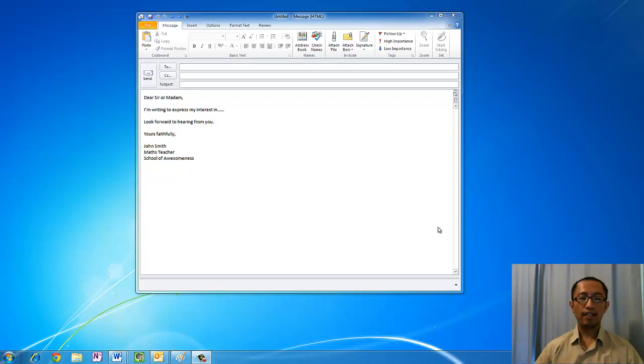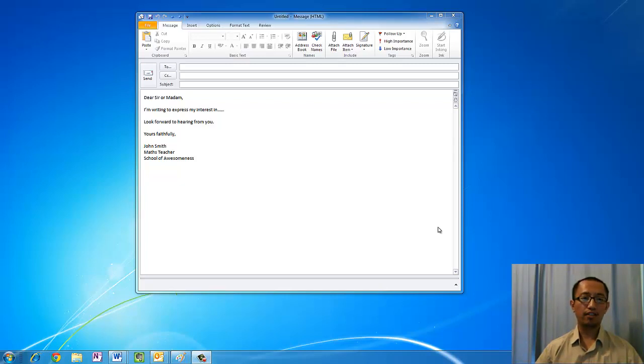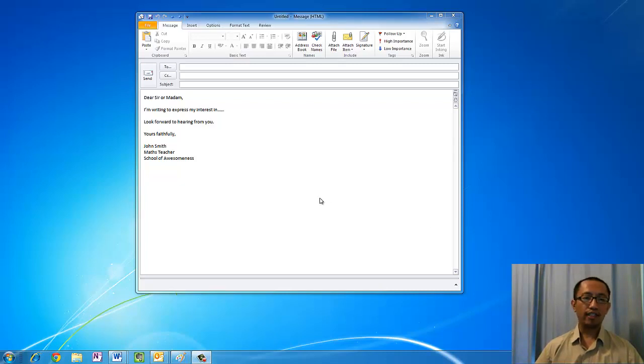Hey guys, this is Eddie the Magic Monk. Today we're going to talk about how to make a really cool email signature. As you can see, I have written an email here.